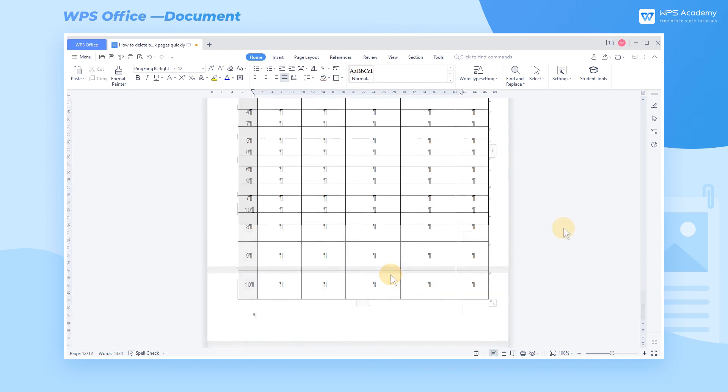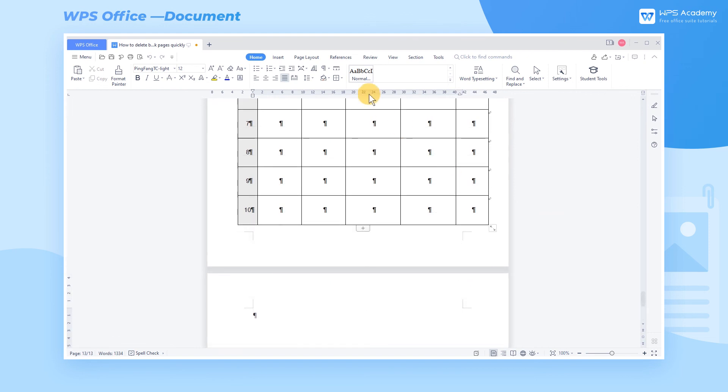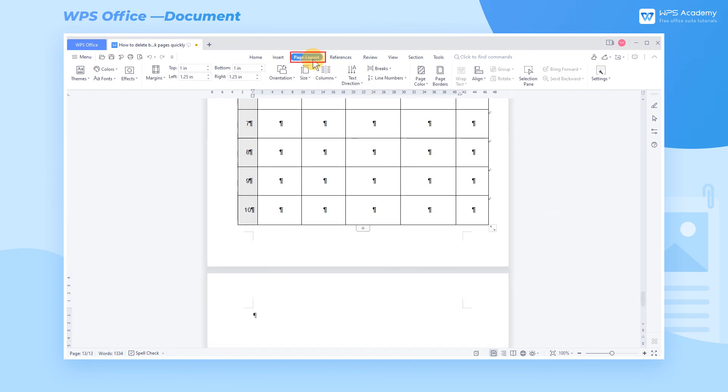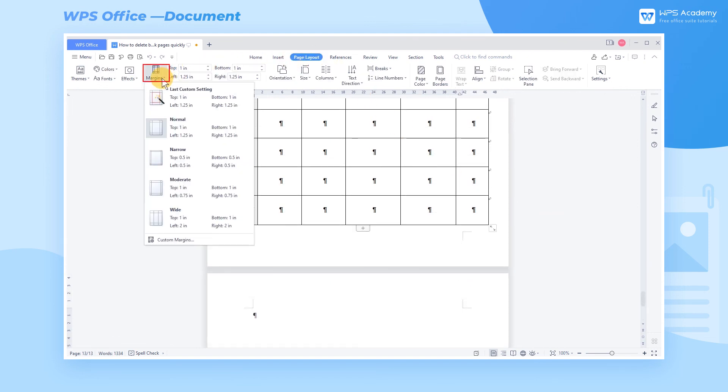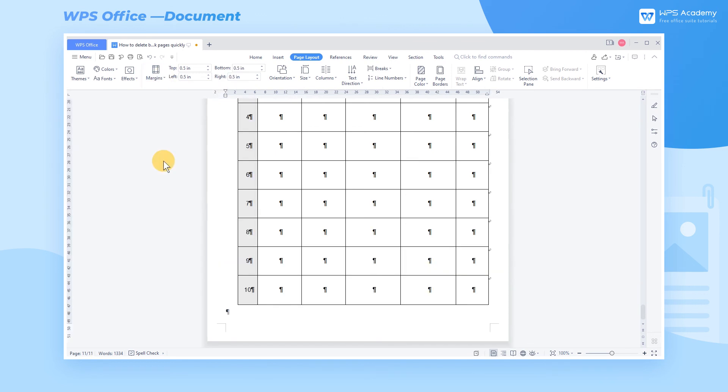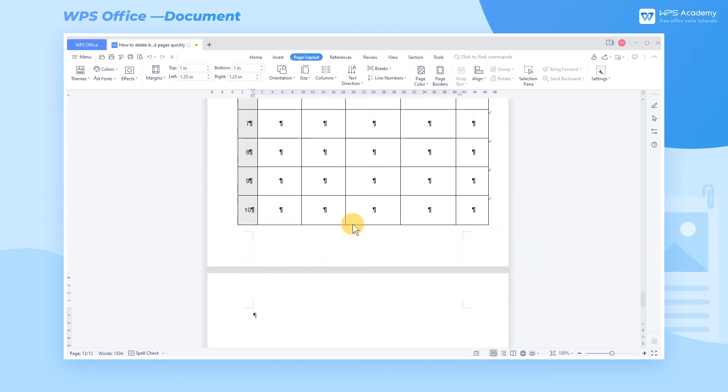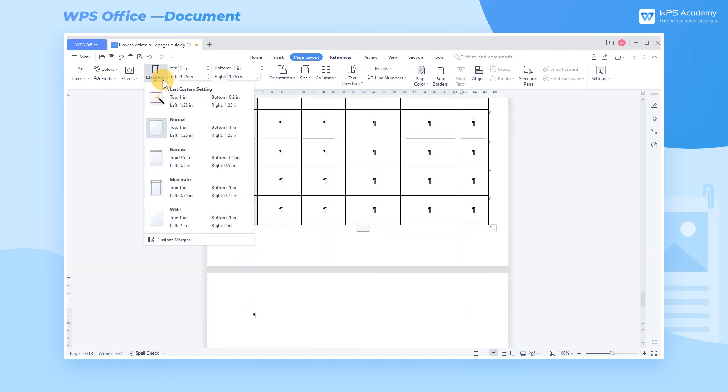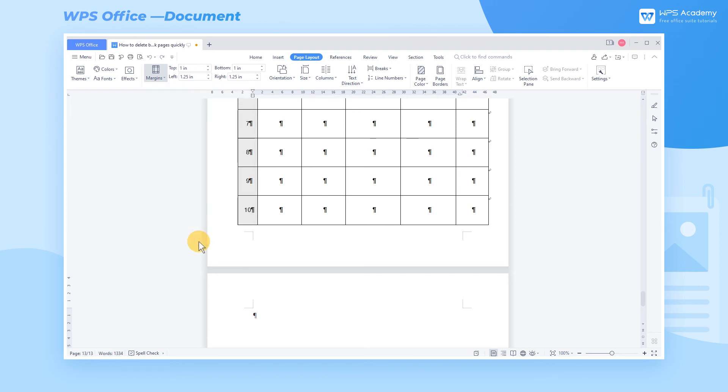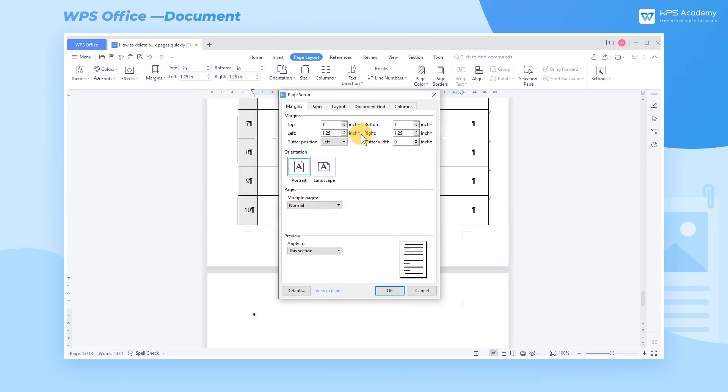Option 2: To reduce the margin, click the Page Layout tab, click the Margins dropdown button, and select the built-in option Narrow. Or click Custom Margins to pop up the dialog, then reduce the bottom margin.